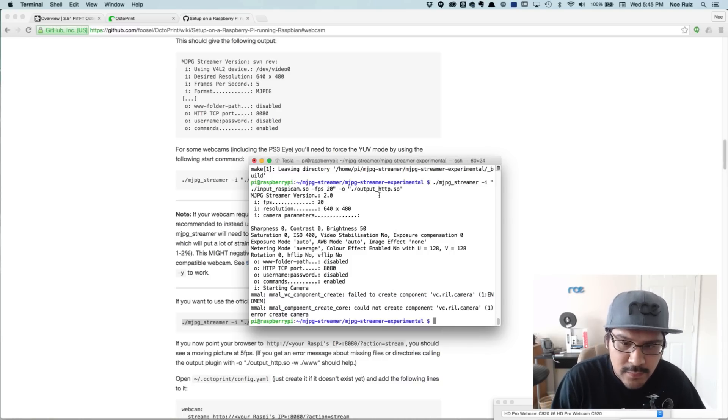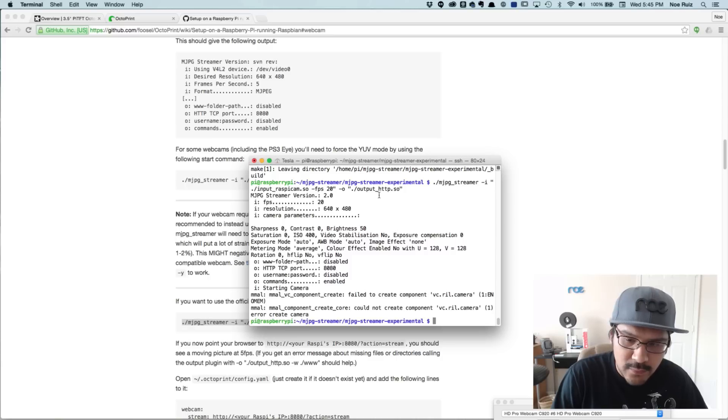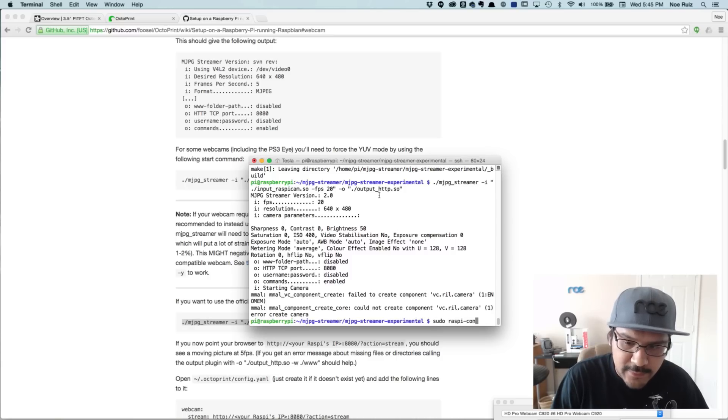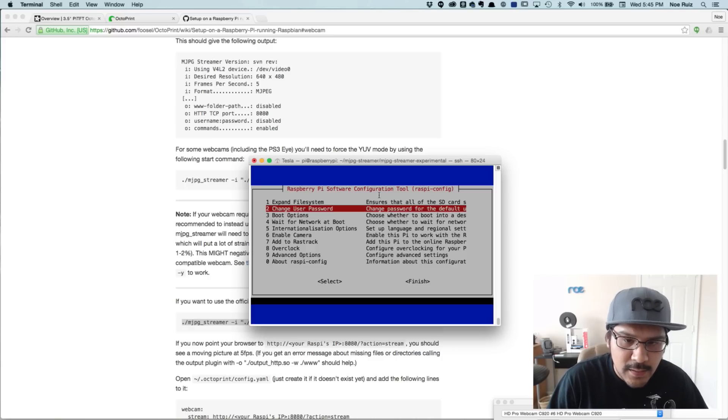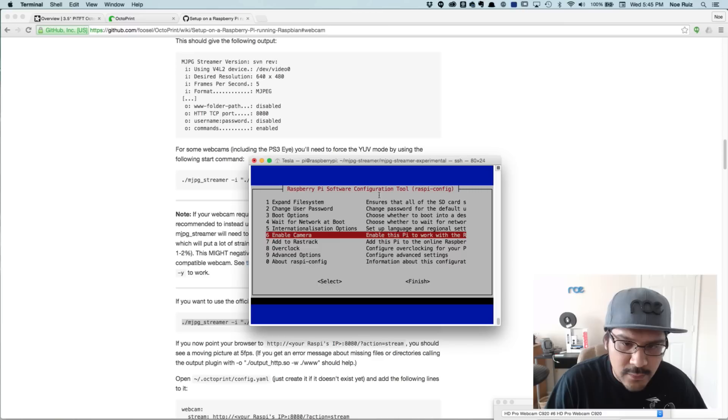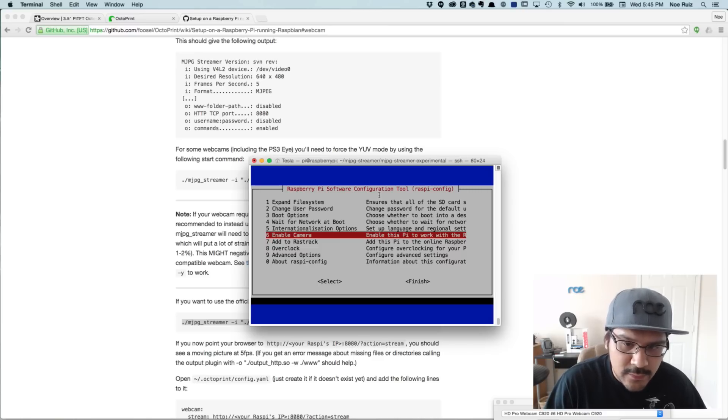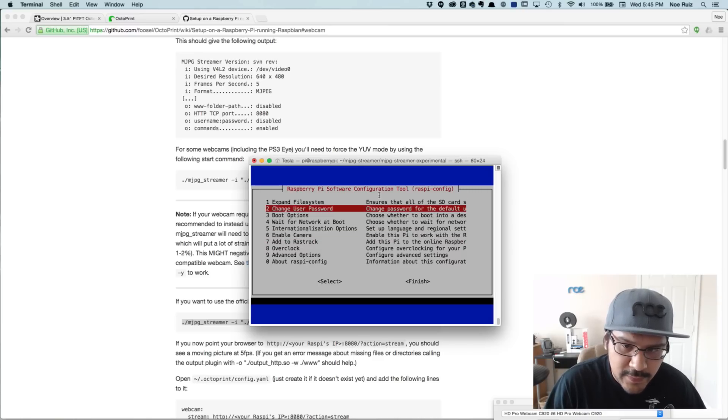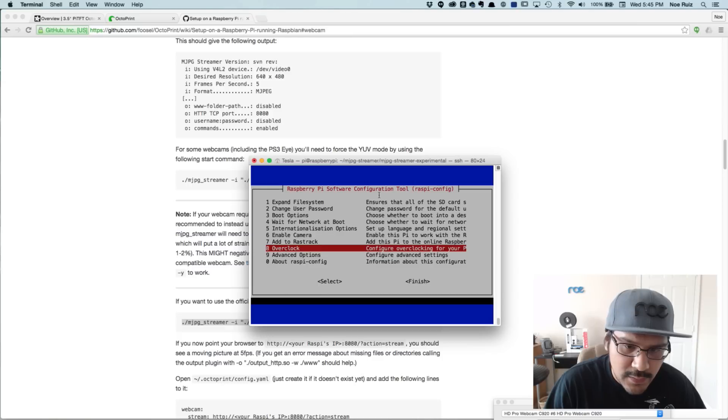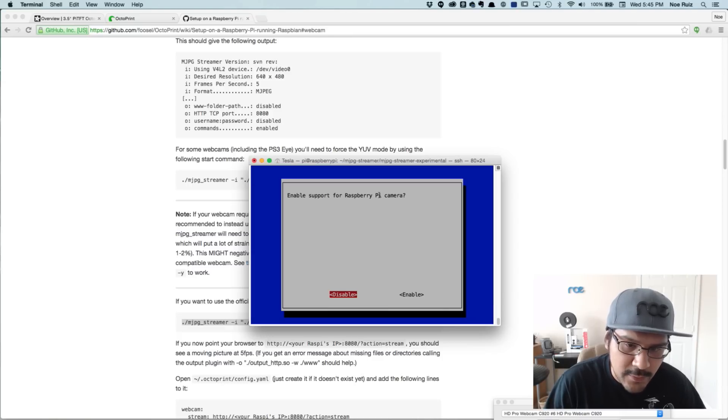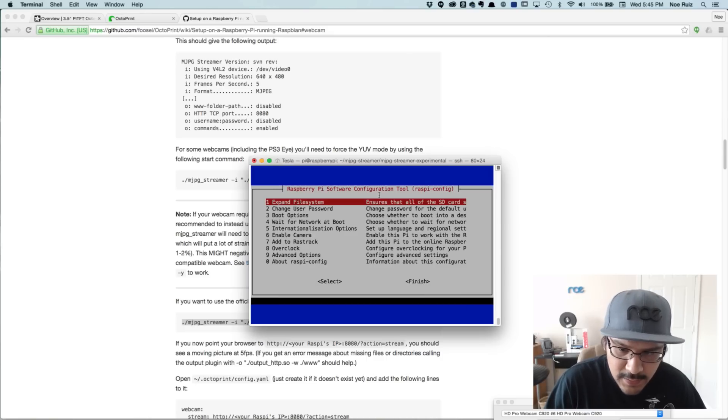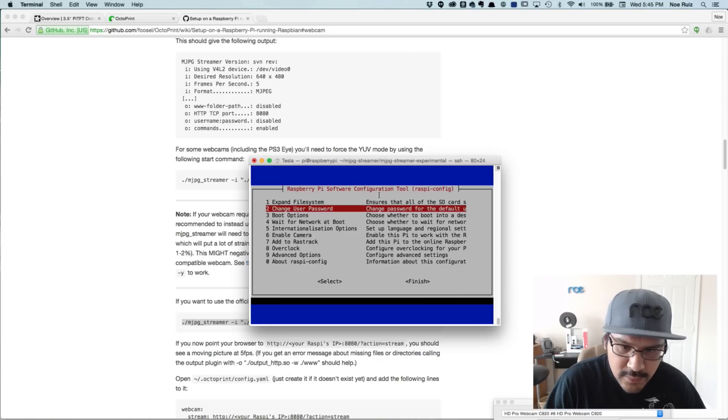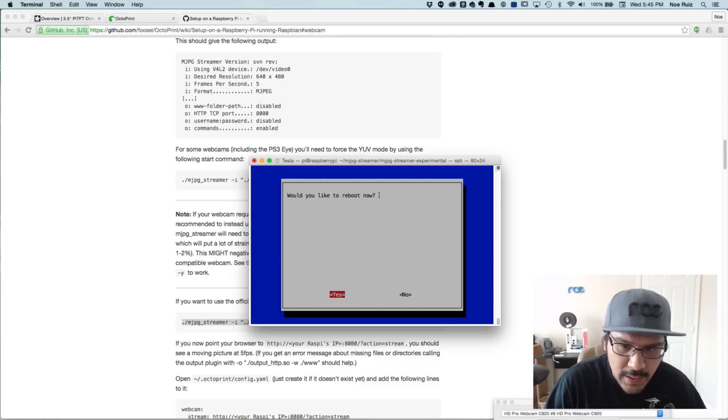So the first thing we need to do, or the next thing rather, we're going to do is sudo raspi-config. And we should have did this in the beginning. But what we need to do is you actually need to enable the camera. So I did sudo raspi-config and it brings up the software configuration tool. I'm going to select enter on the enable camera. Would you like to enable the camera? I'll use my left arrow keys to hit enable with enter and then I'll hit finished. And now we need to reboot.